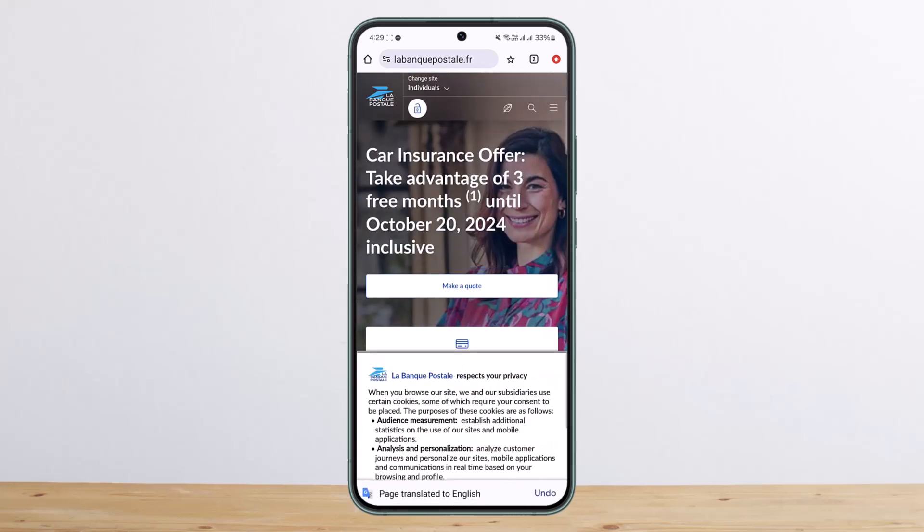This is how you can log in online to Law Bank Postal. Hope this helped you — do like and subscribe, and do not forget to leave a comment down below if you have any further issues.